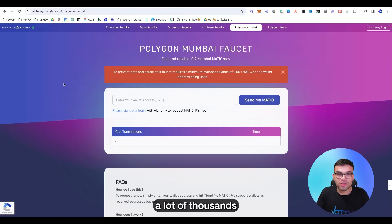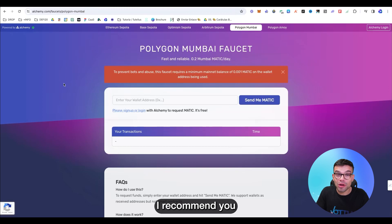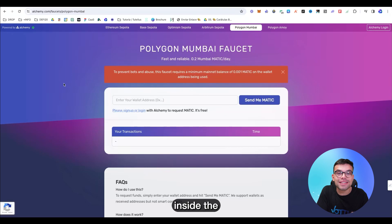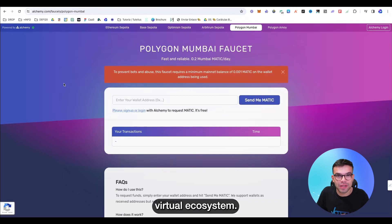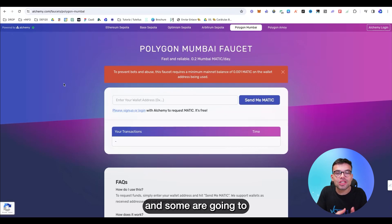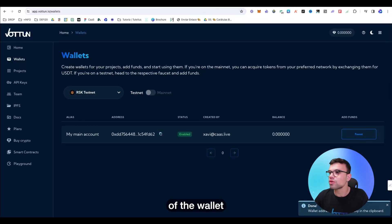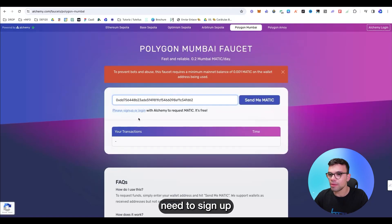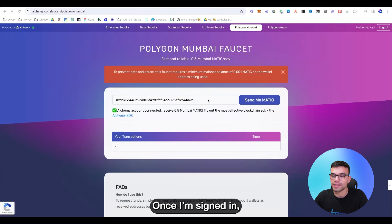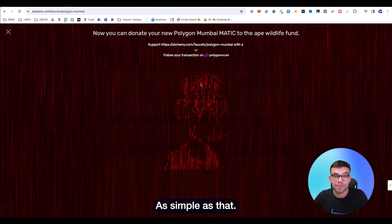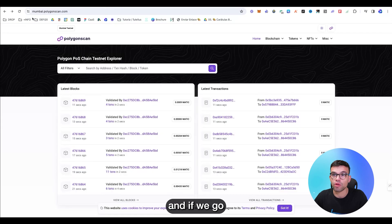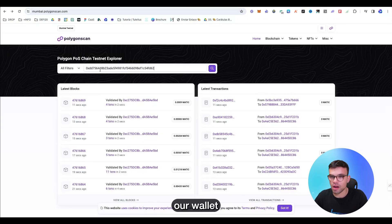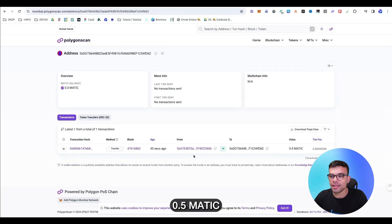We're going to request to receive a small amount of tokens in the Testnet for developing purposes. Now, there is a lot of faucets and some can be a little bit suspicious. If you don't feel comfortable by searching at your own, I recommend you to jump to our Discord community and interact with other developers inside the Vottun ecosystem. We share many resources inside our Discord and some are going to be useful for you, 100% sure. I'm going to copy the address of the wallet and I'm going to paste it here. You might need to sign up to Alchemy to request those Matic. Once signed in, I click on Send Matic. And that's it, as simple as that. And if we go to mumbai.polygonscan.com and we paste here our wallet, we're going to see that we have a new deposit. 0.5 Matic have just been sent.